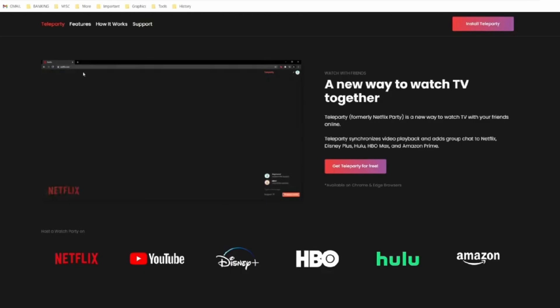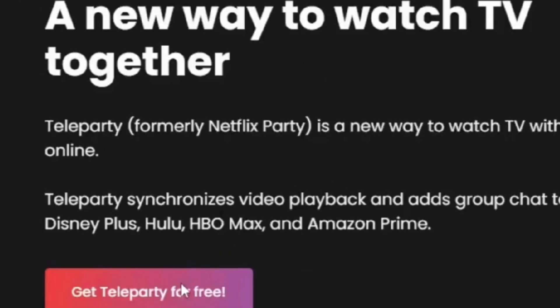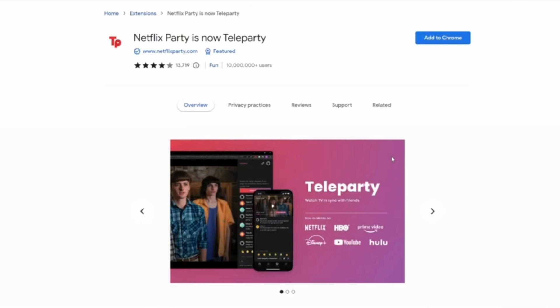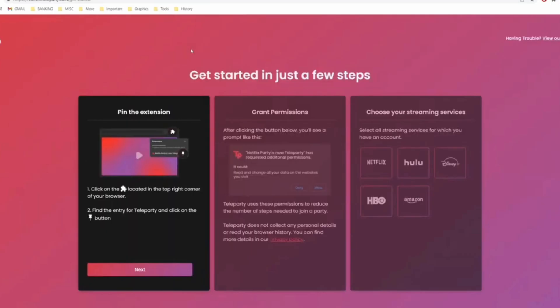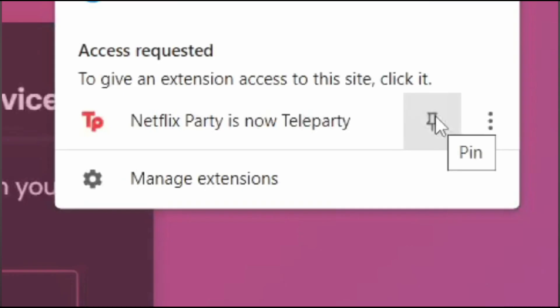Click onto it, then click on 'Get Teleparty for Free.' It'll lead you to this page. Under here, click on 'Add to Chrome' and you will see this page. At this page it will ask you to pin the extension on your Chrome browser, so let's go ahead and do that — pin your Netflix Party.